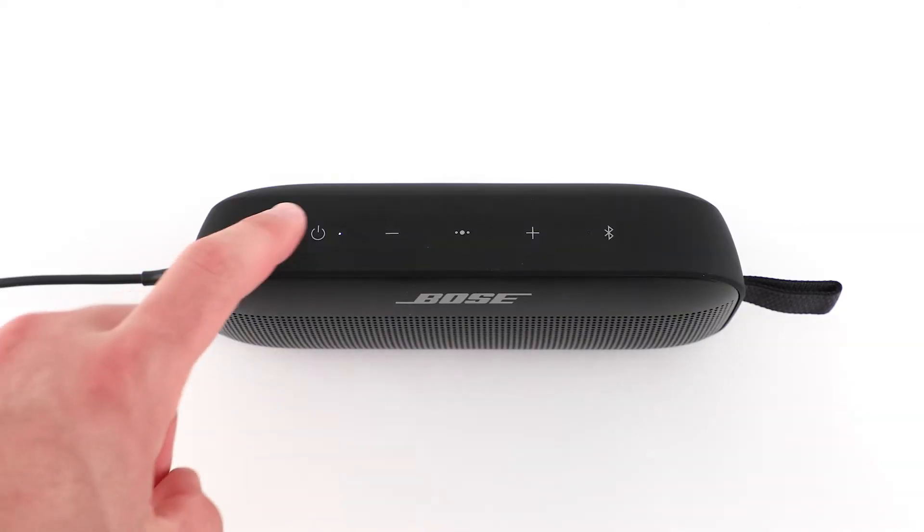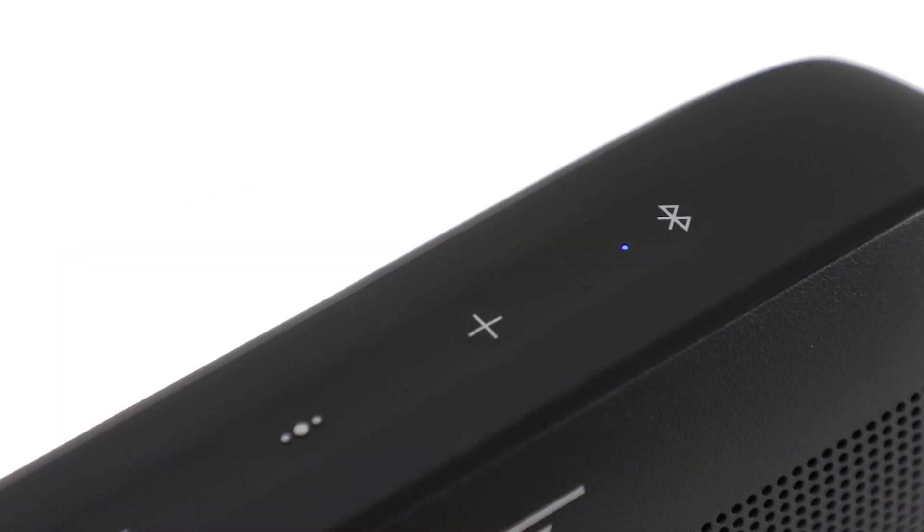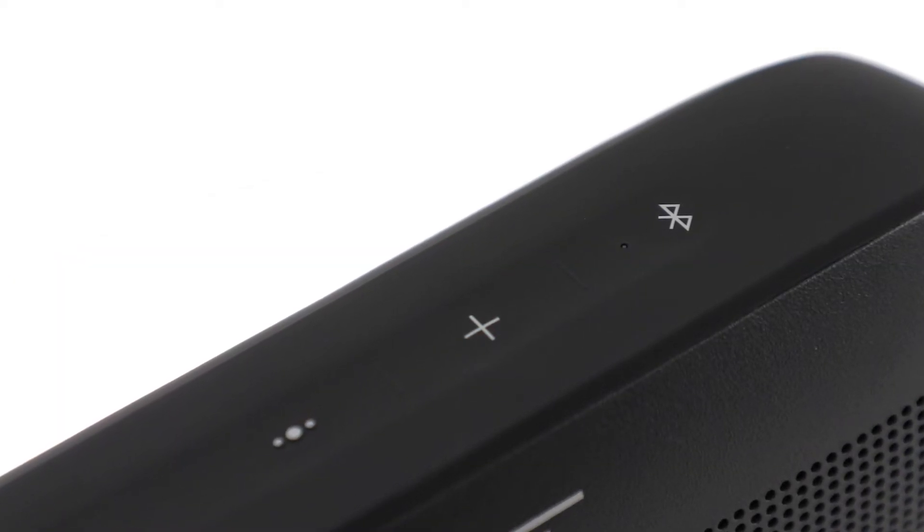Press the power button to power on the speaker. By default, your speaker will be ready to connect and the status light will blink blue.